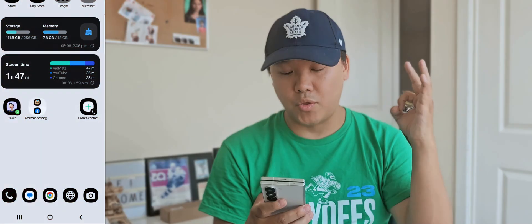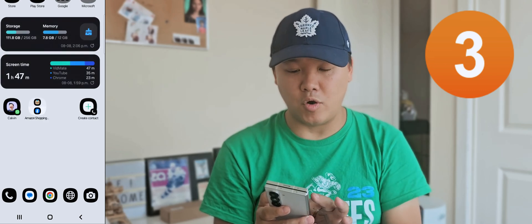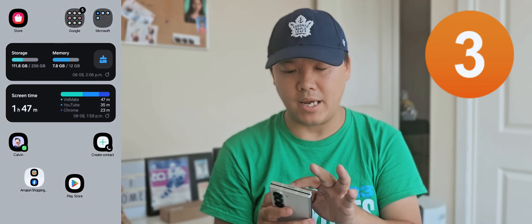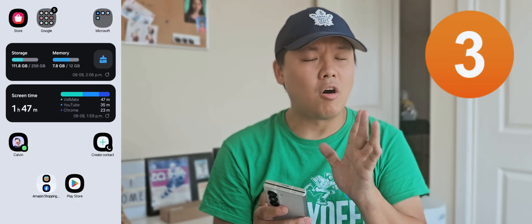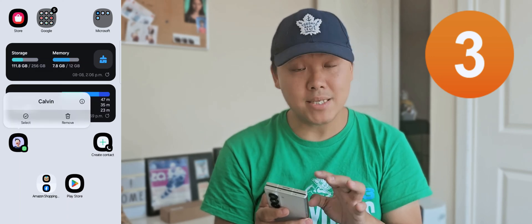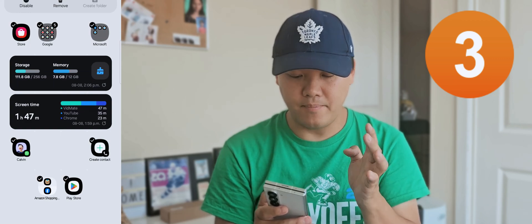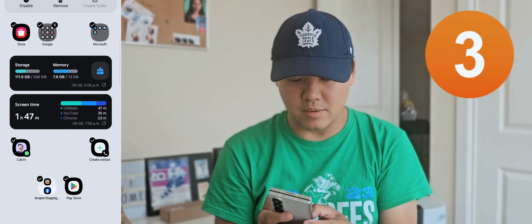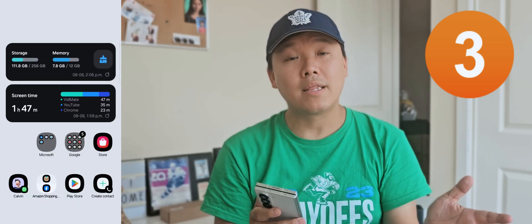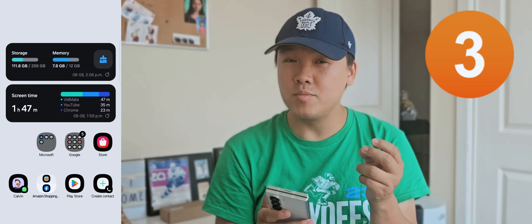Number three: you can customize and organize your home screen. Let's say your phone screen is everywhere and not organized. You can press and select multiple apps — one, two, three, four, five, six — then hold and organize them a little bit and let go. Samsung will organize everything for you on the home screen automatically.